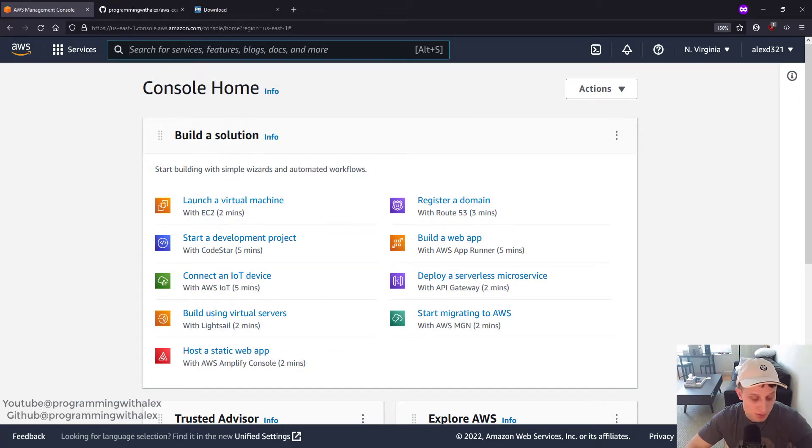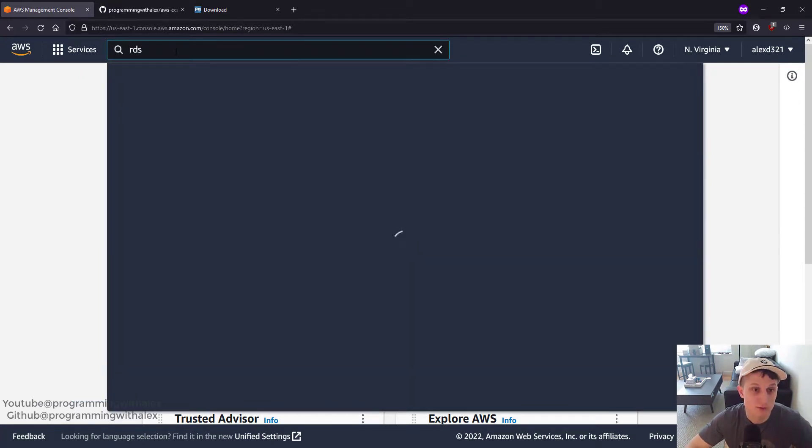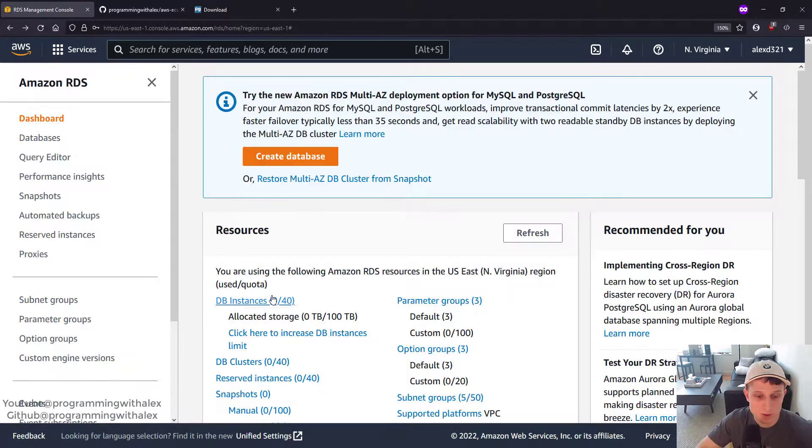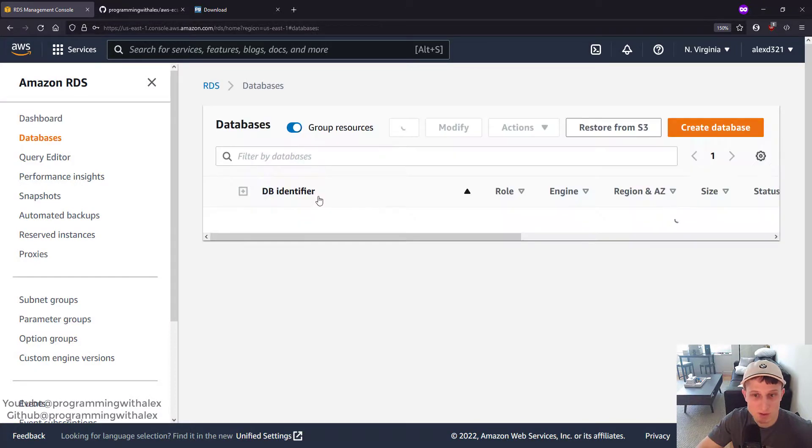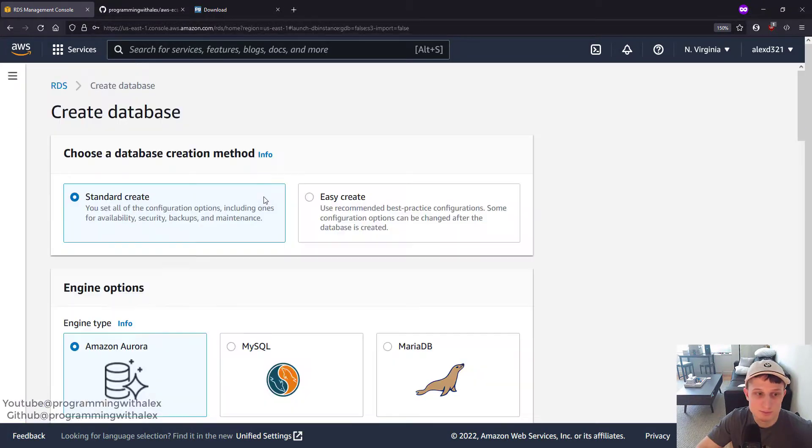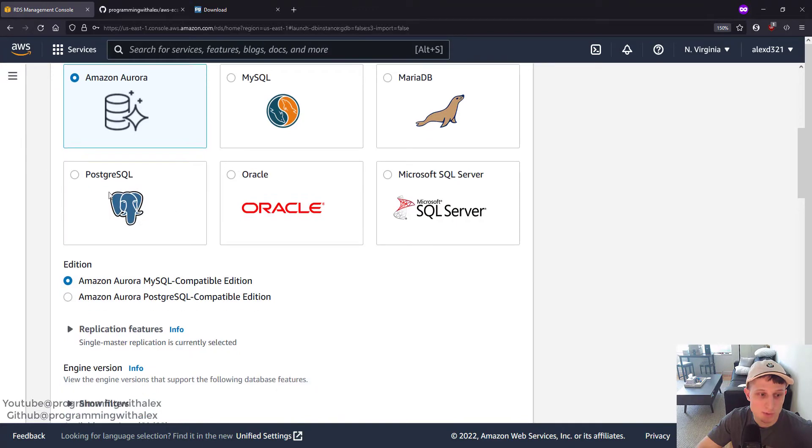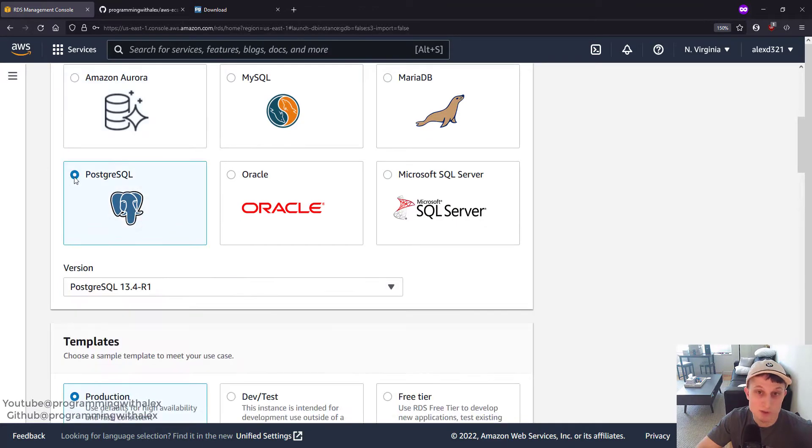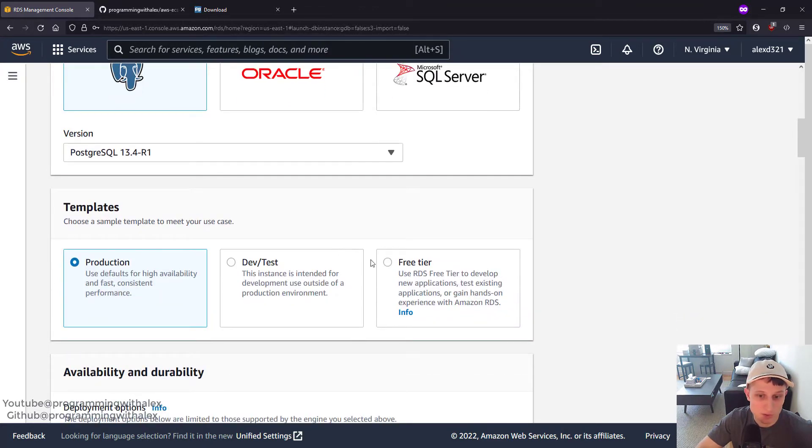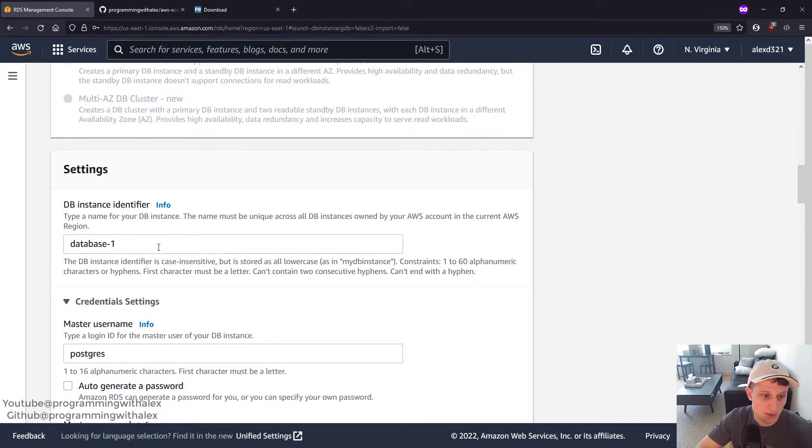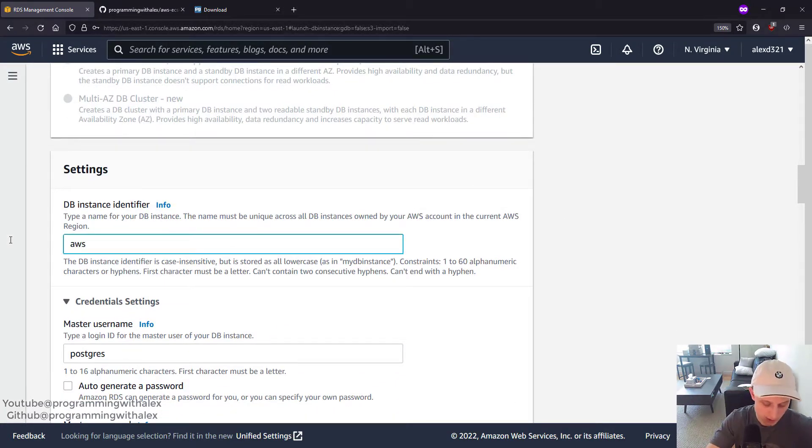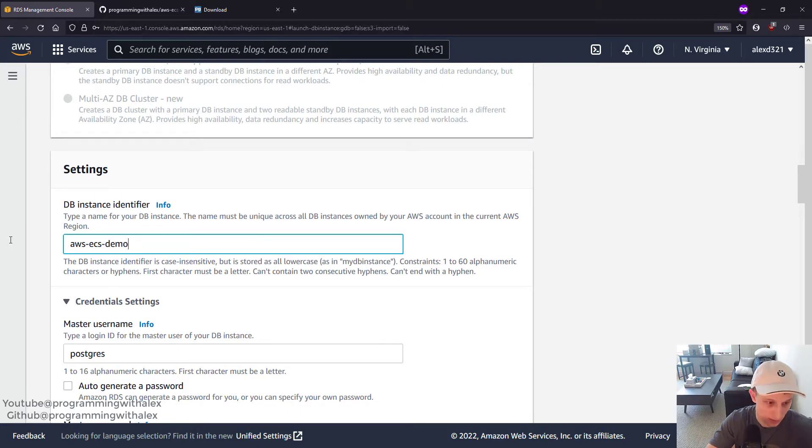So let's get started. We're on the Management Console. Let's search for RDS. Click on Database Instances. Create Database. We're going to do Postgres because it's free and open source. We're going to do free tier. The name, we're going to do AWS ECS Demo DB.